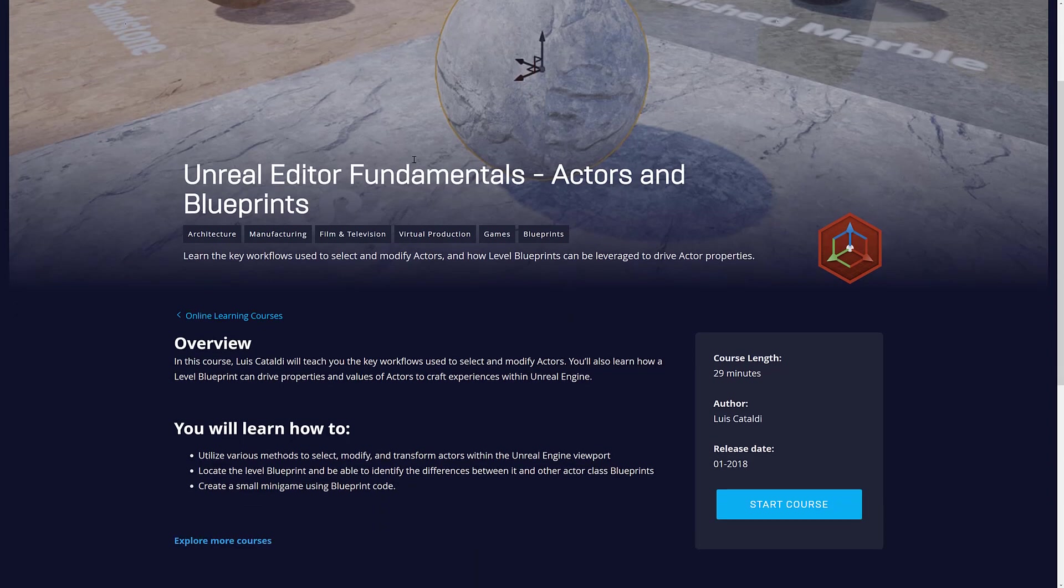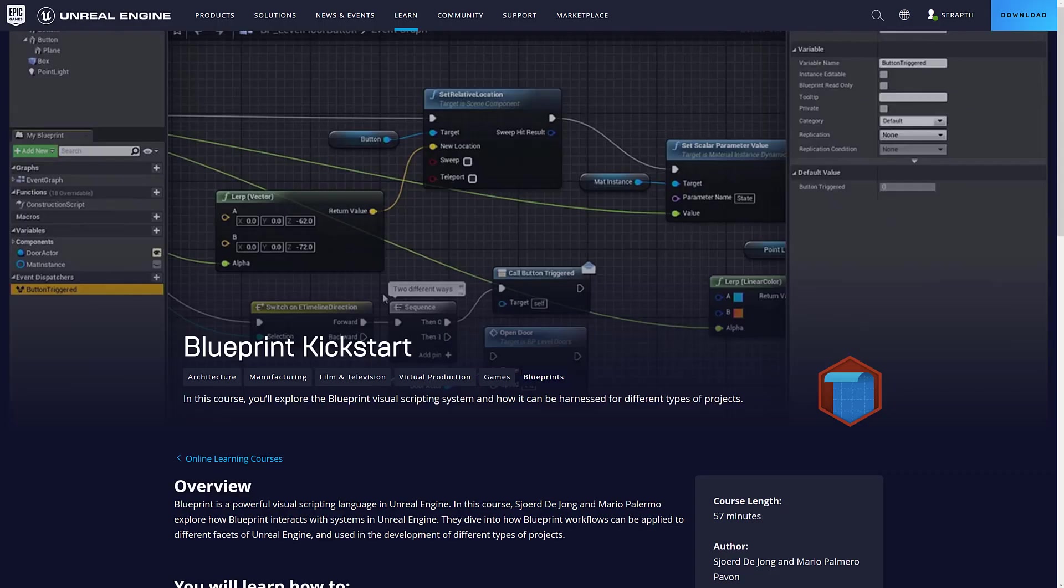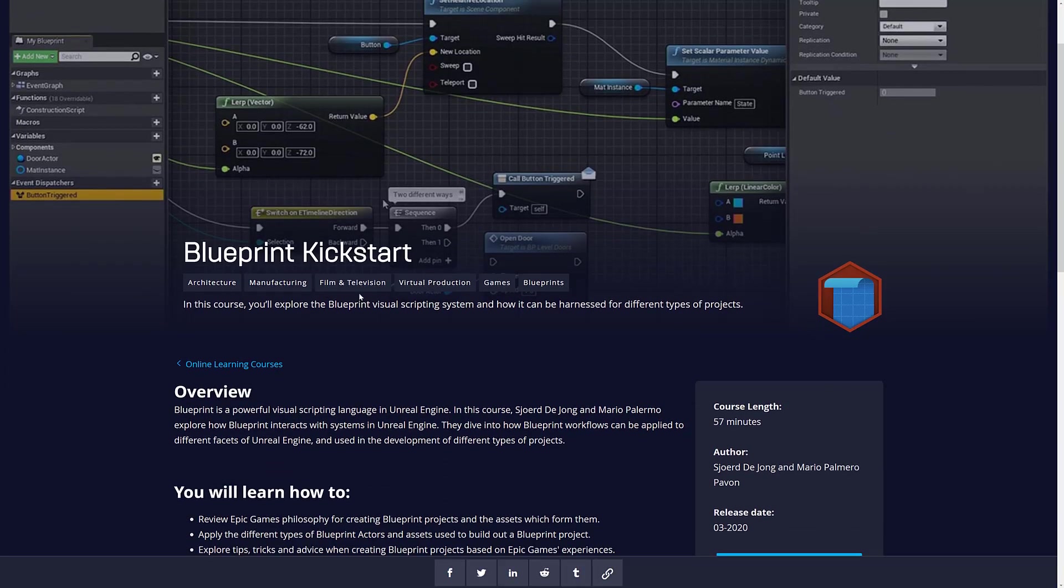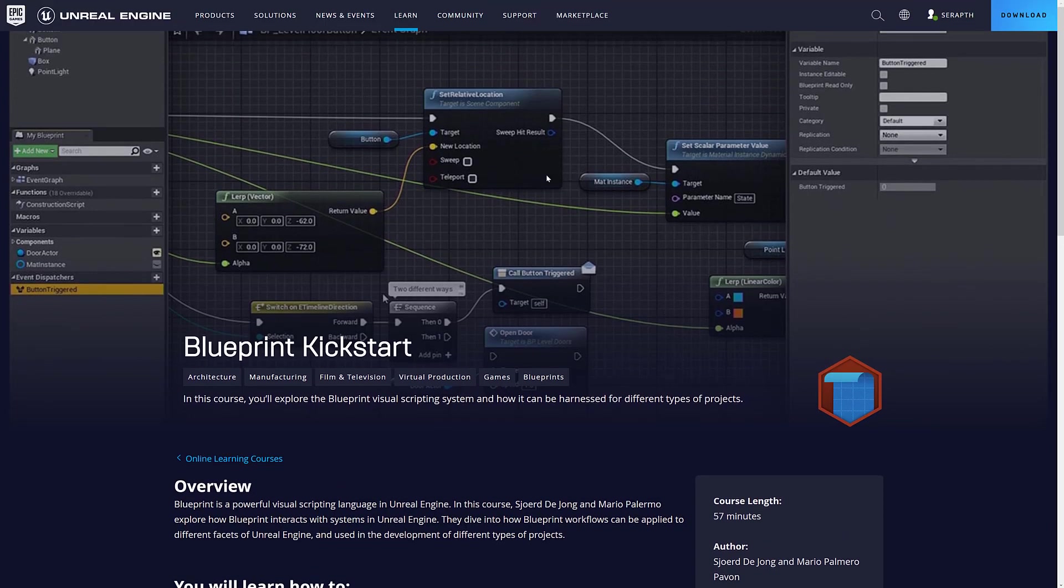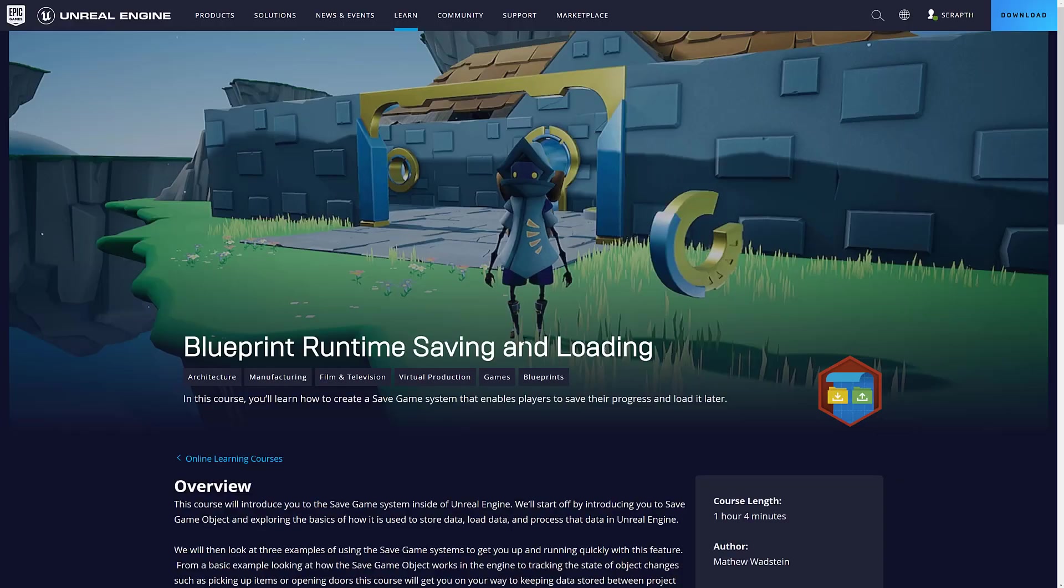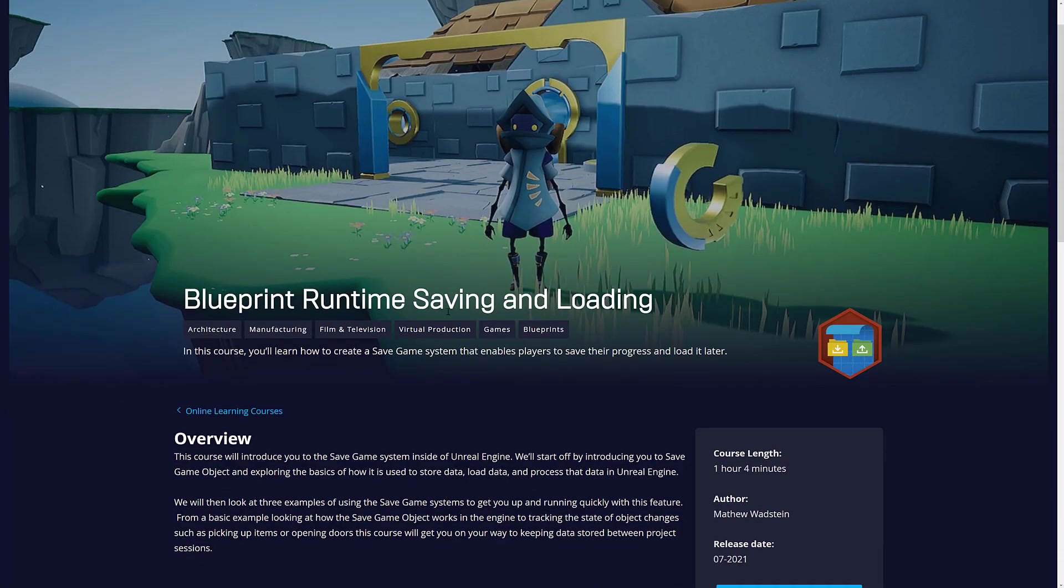Next up, we have Unreal Editor Fundamentals, Actors and Blueprints. 29-minute course. We're not talking an extreme amount of time. We're up to about two hours at this point in time. Then we've got Blueprint Kickstart. This is probably where the majority of people with any Blueprint exposure would actually want to start this thing. And by the way, I really like development in Blueprints. As far as visual languages go, this one is my favorite.